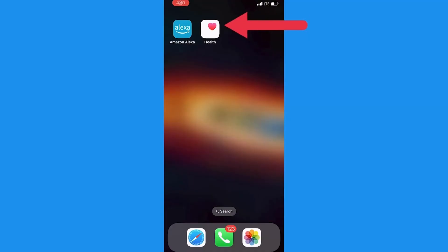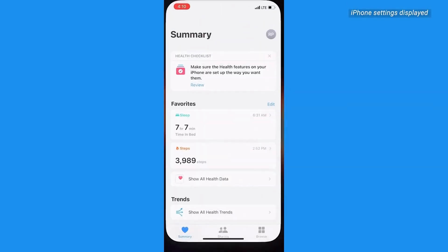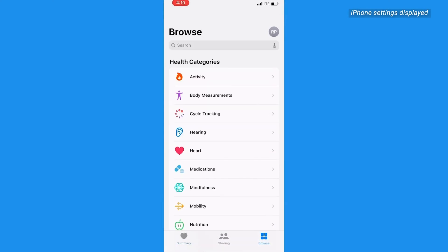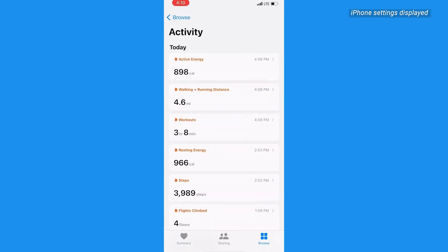First, launch the Health app on your iPhone, and then tap the Browse tab in the bottom right-hand corner. Then under Health Categories, tap Activity.